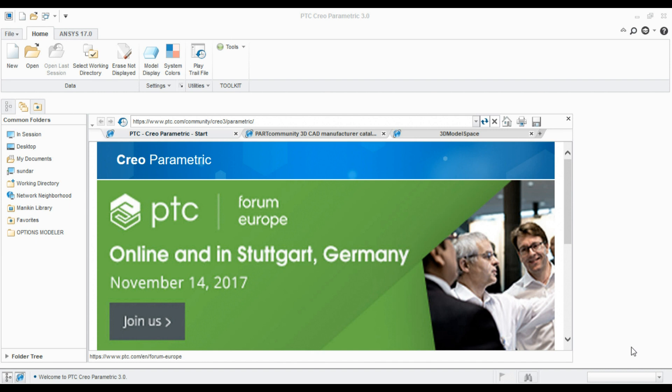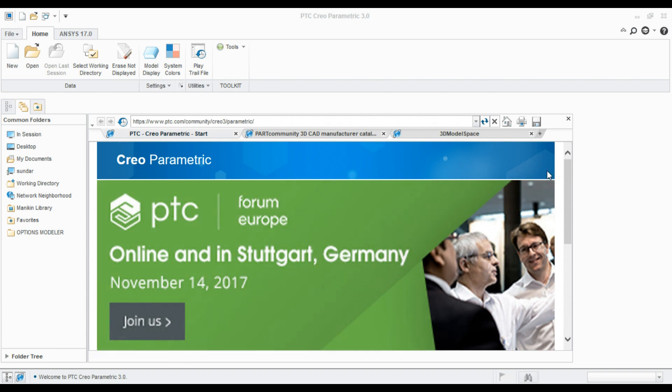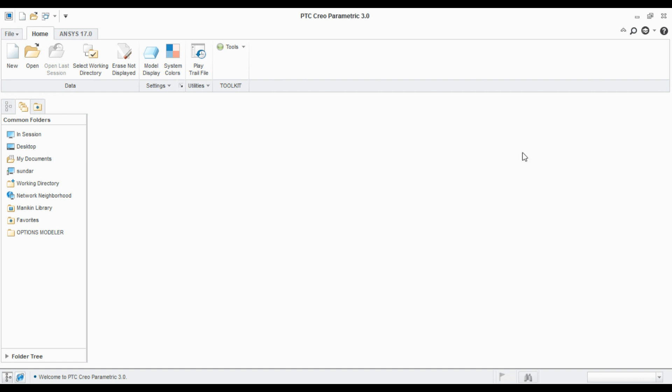Hello guys, welcome to x2design.com. This video is about CREO user interface. This is the CREO web browser. You can close it and you can get it back from the bottom left corner here.